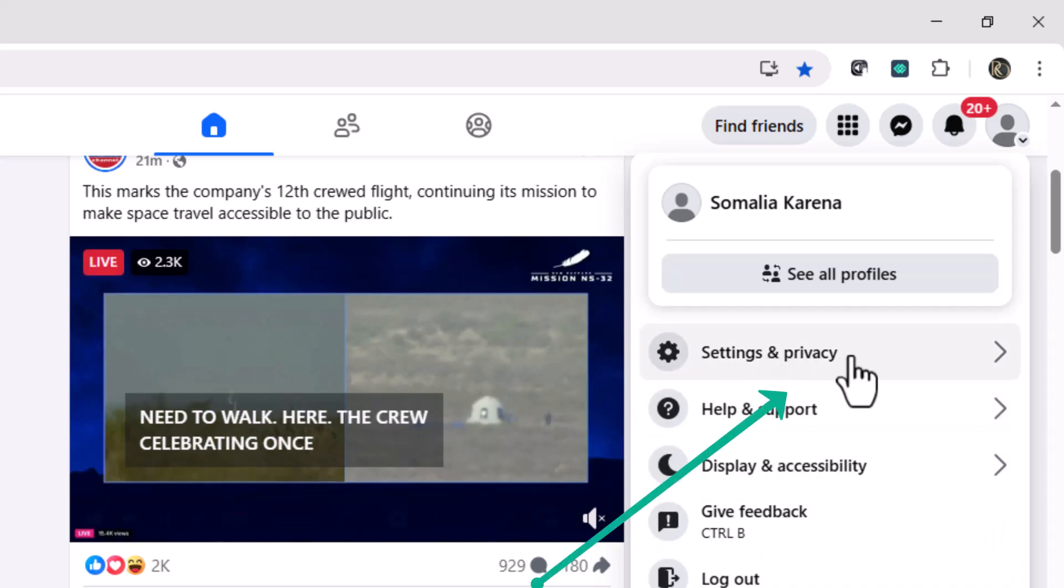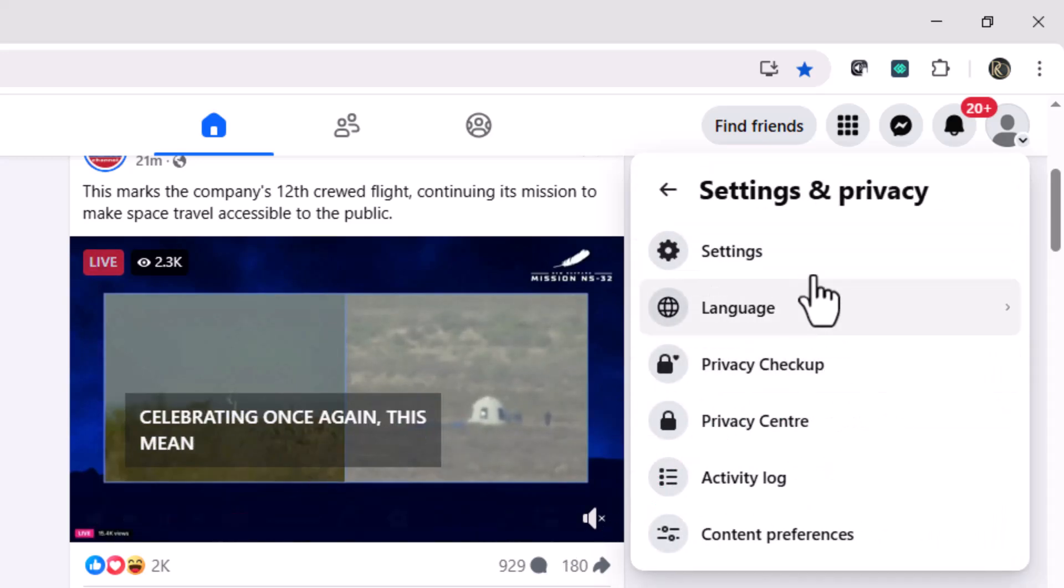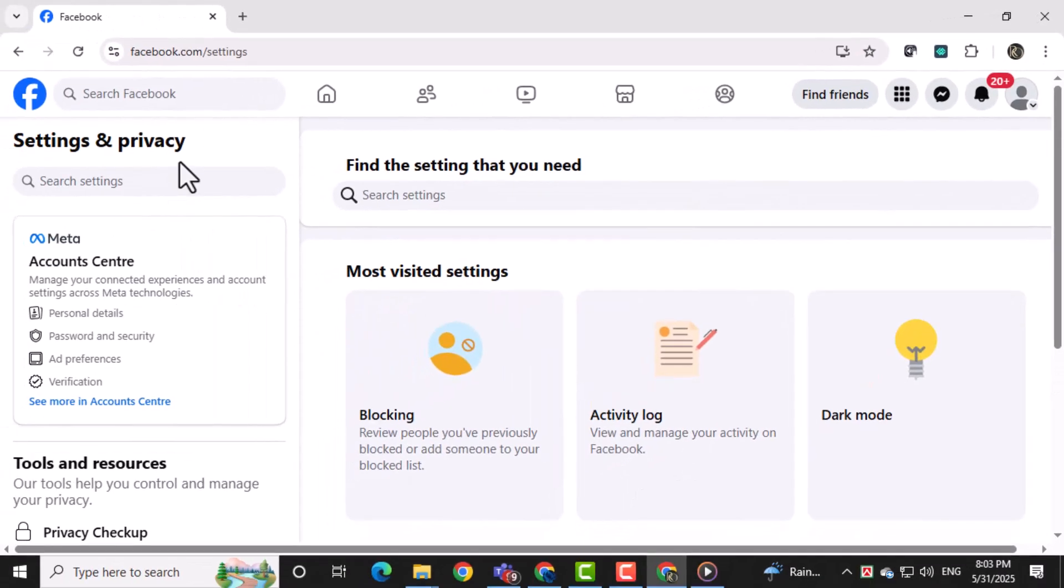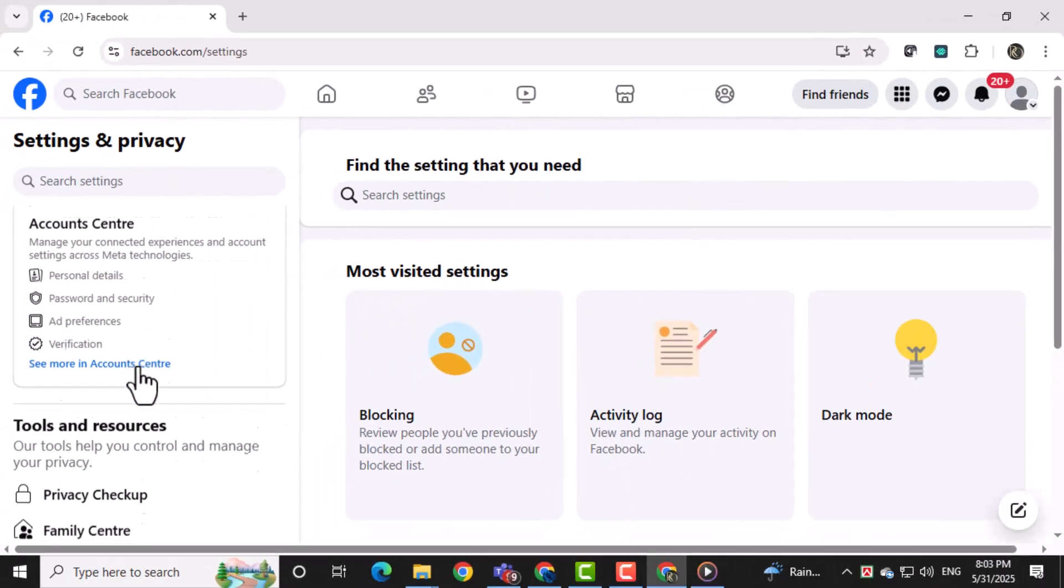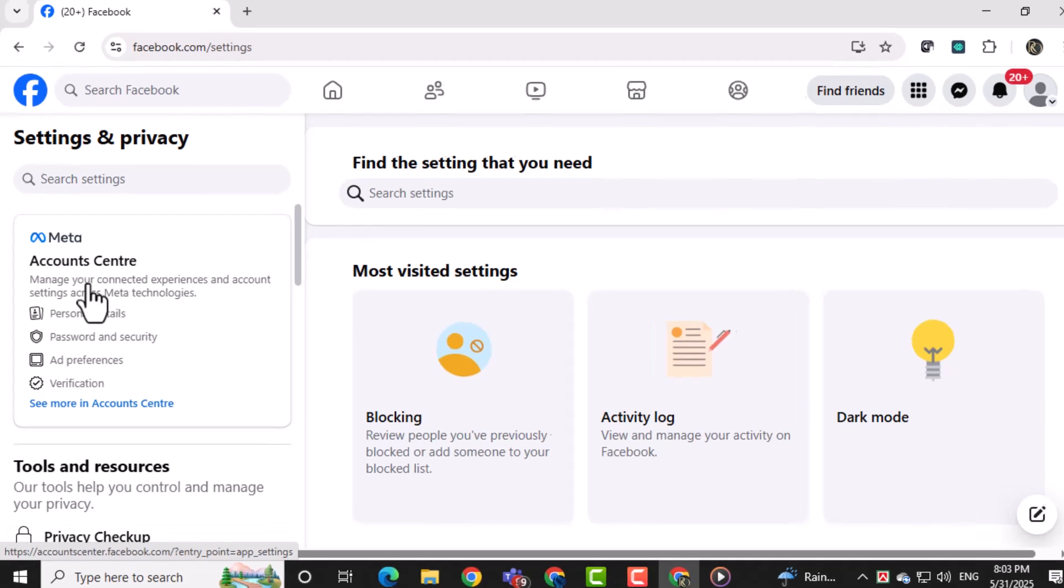From the drop-down menu, select Settings & Privacy, then click on Settings. This section contains all your account preferences and personal settings.